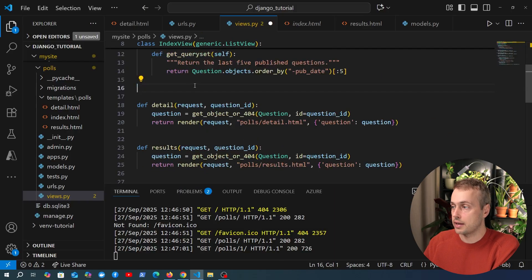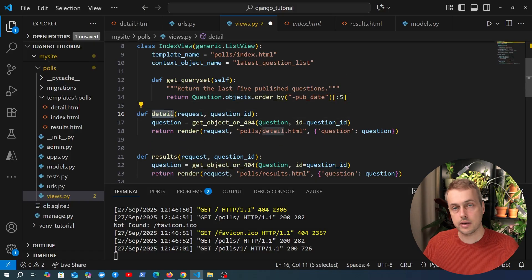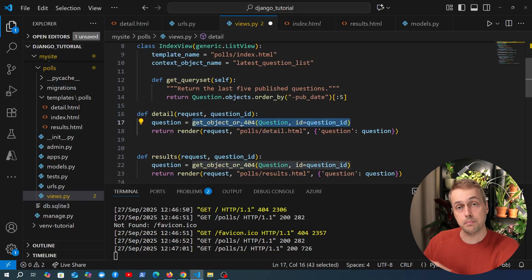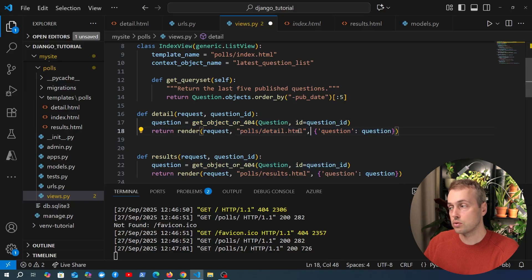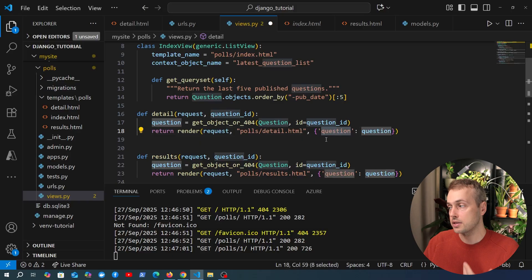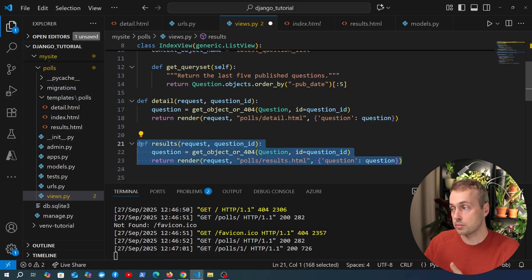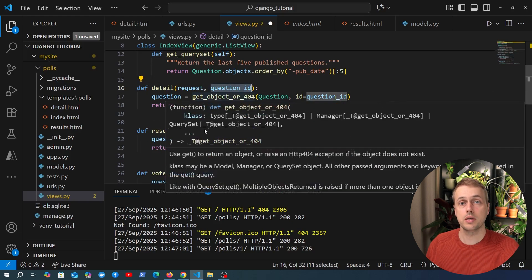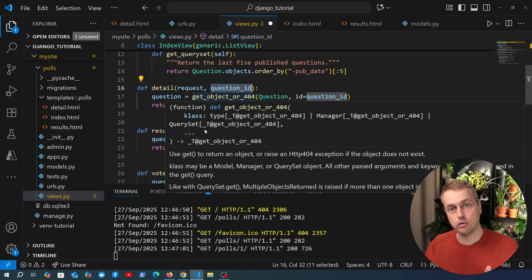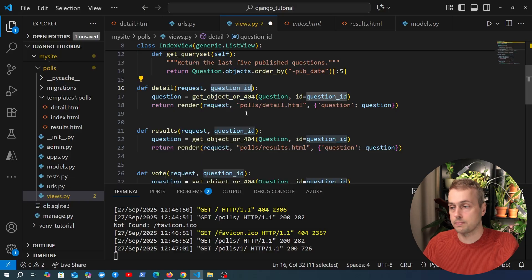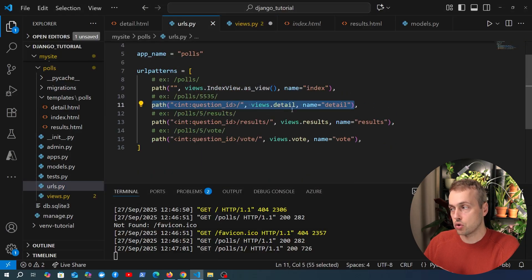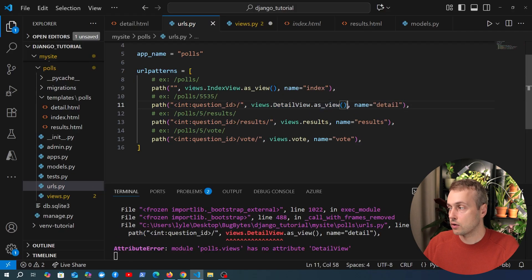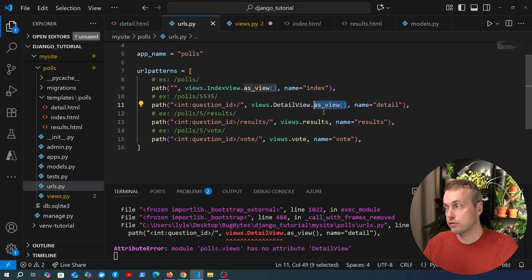Let's now move on to the DetailView — I'll remove the commented-out index view. The detail function was very simple: it took a question ID in the URL, fetched that question from the database based on that ID, and returned the polls/detail.html template with the question as context. This is a common pattern and Django provides a DetailView class — another generic class you can use for this purpose. In urls.py we had a reference to views.detail; we'll replace that with DetailView, and because it's a class, we again call the static as_view function.